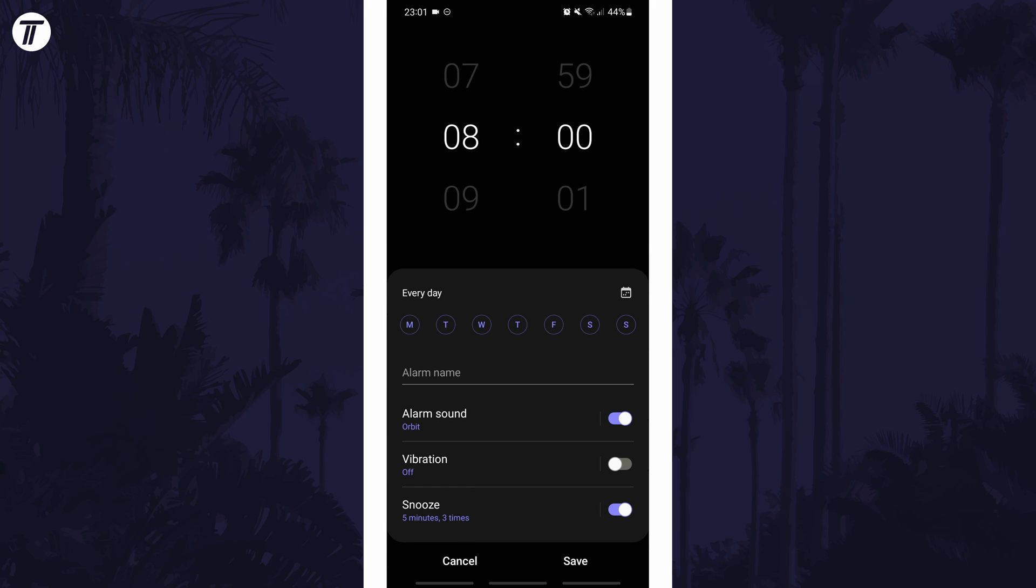This should load up a page where you can set the time as well as the sound of the alarm. To change the volume, simply use your volume up or down buttons on the side of your phone and that should change the alarm volume if you are on this page.